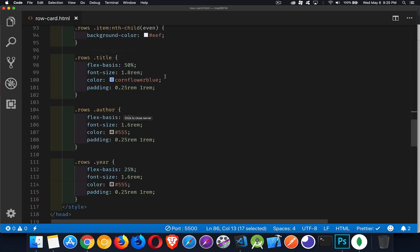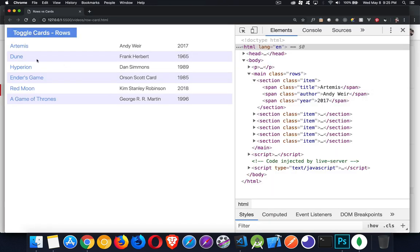Then again, for the three spans that are inside of here, I'm doing 50%, 25%, 25%. So the title gets half the width and then we've got 25 and 25 for the other two columns. And that's it.